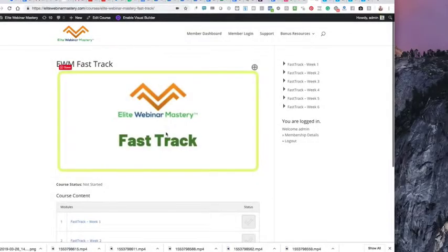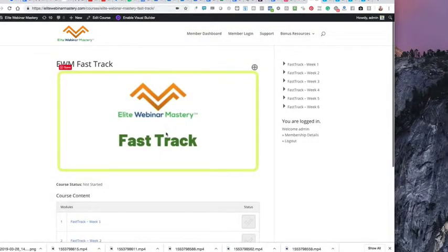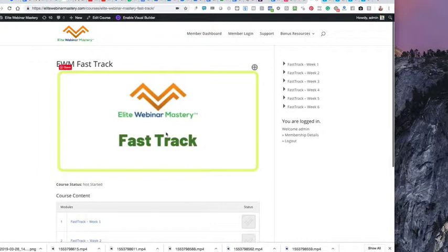Hello, hello there, FastTrack members. I am so excited that you are inside the members area. Now, here's what you want to know about the FastTrack program. As I stated before, it is two elements.